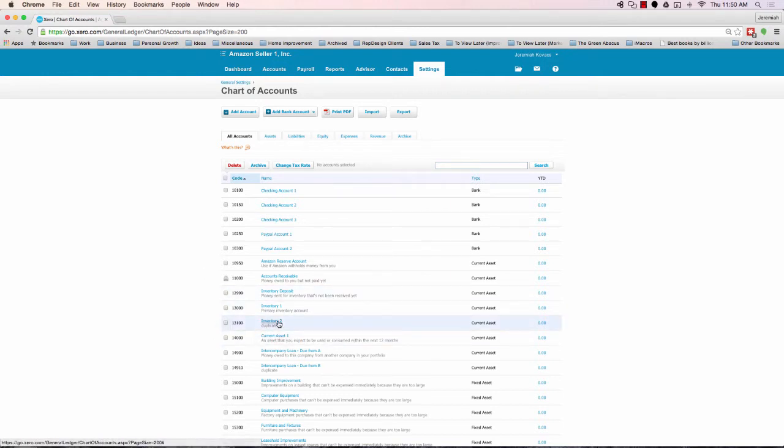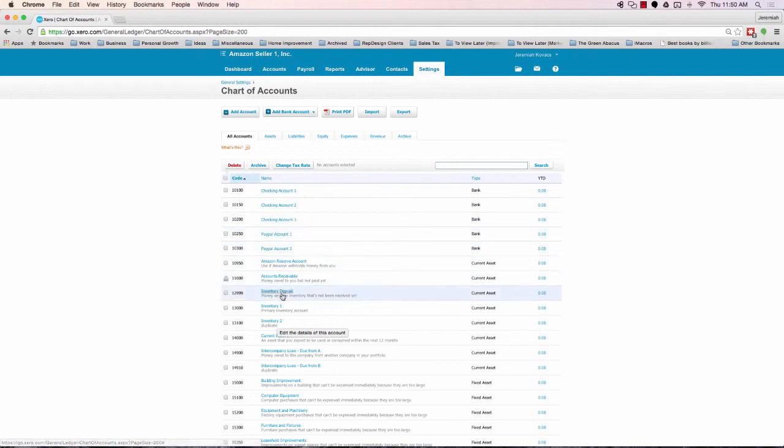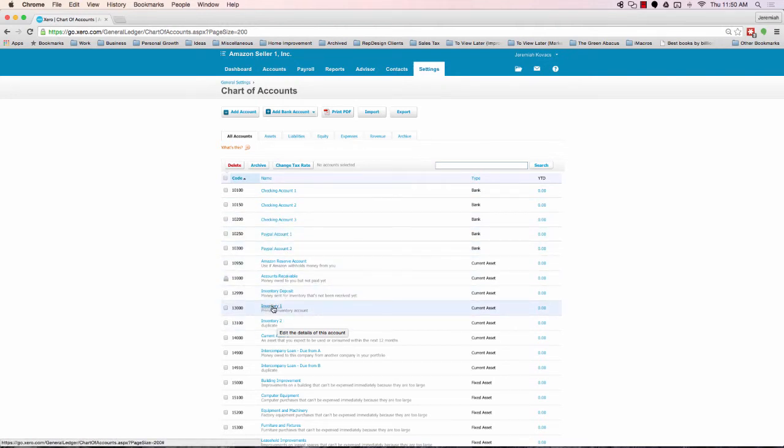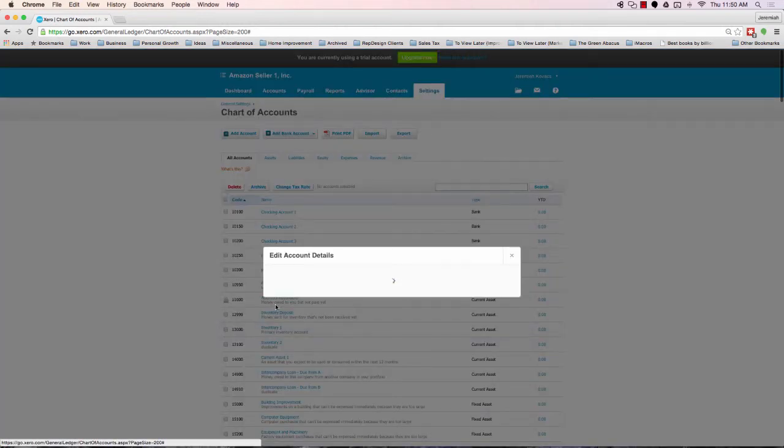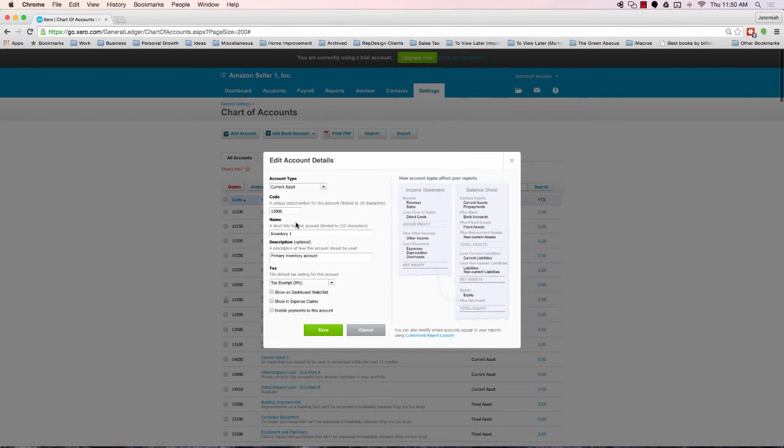And one final note here is, if you'd like to change the name on any of these 1, 2, 3 accounts, you're more than welcome to. This is all for internal purposes. You simply click the blue link, change the name, and click save.